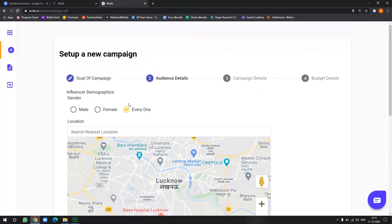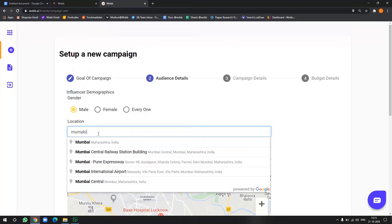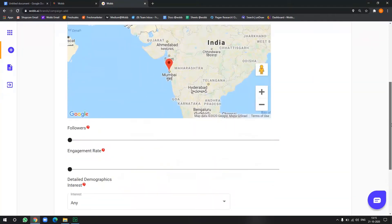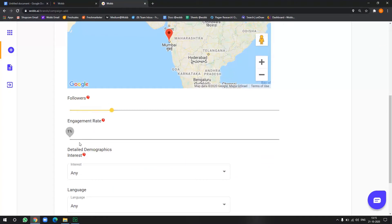Now for ease of doing things, let's say we go with male, we choose the location, Mumbai. Now I would want all my influencers to have a minimum of 40,000 followers and 2% engagement rate. So I will select them accordingly.